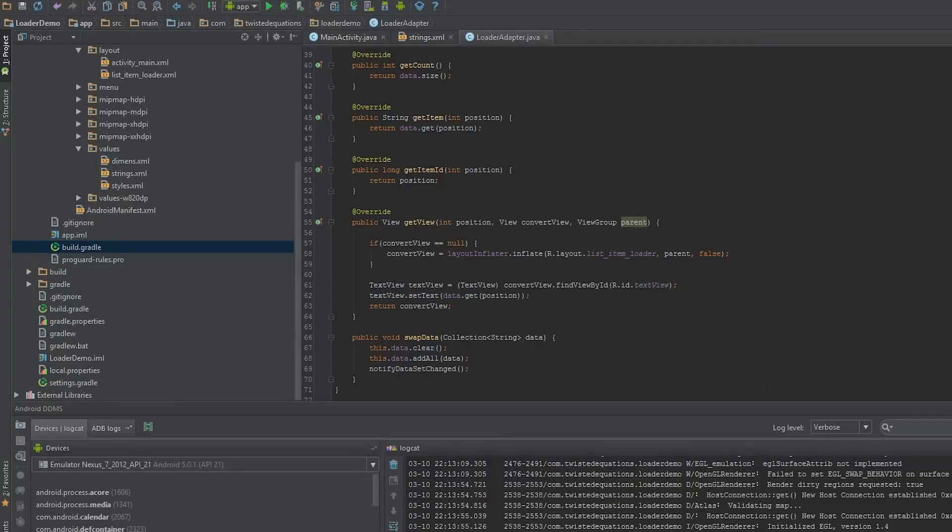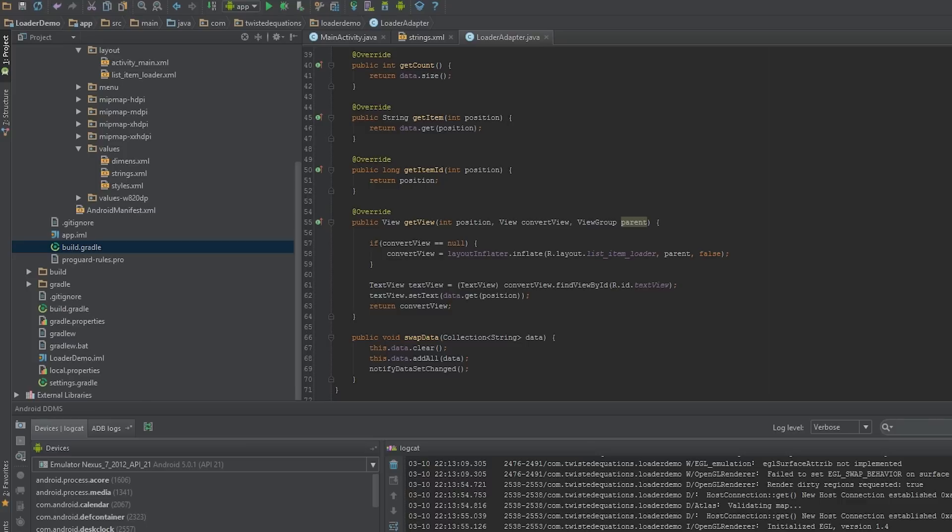All right guys, what's going on? Welcome to a little tutorial on loaders because I see a huge amount of confusion regarding what the loader is and what it isn't. I've decided to make a proper loader tutorial because I see a huge amount of misinformation going around, so let's try and clear up a few things.